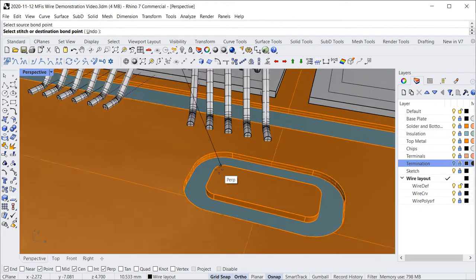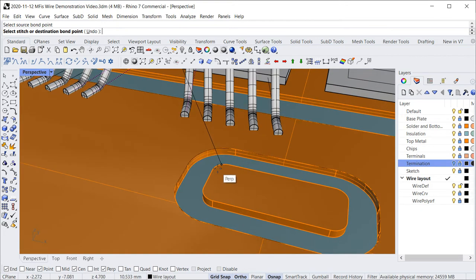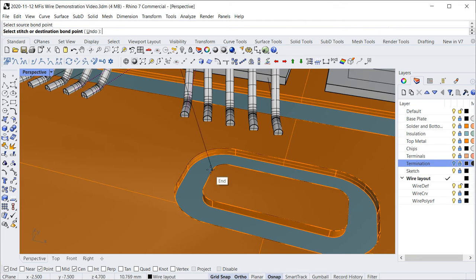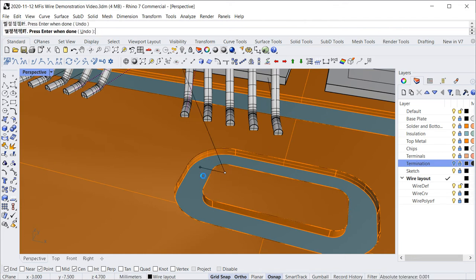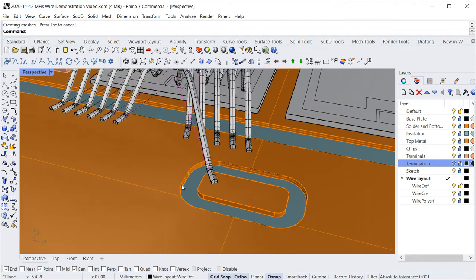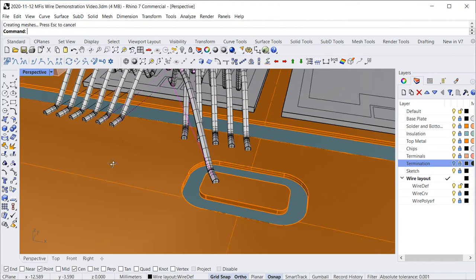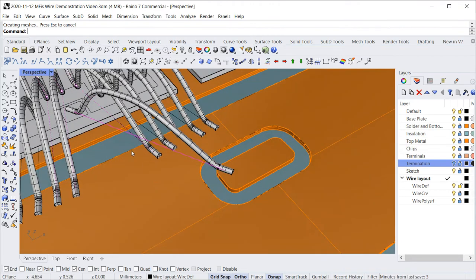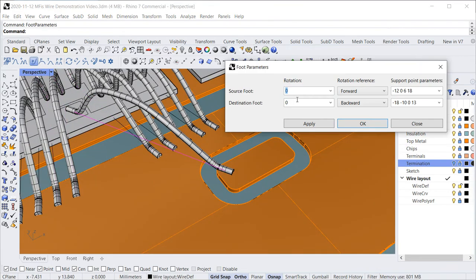You can export your wires to standard CAD formats and import into your CAD system for documentation. Also, you can optimize the wire geometry for finite element simulation, for example, to study bond wire heating or electromagnetic behavior.